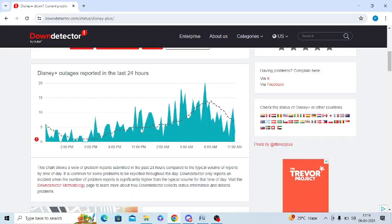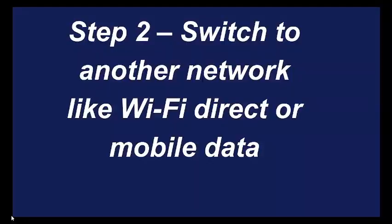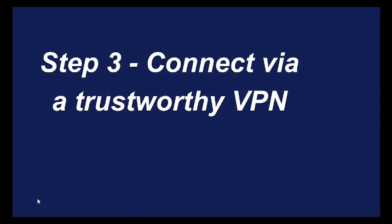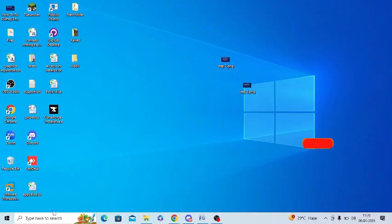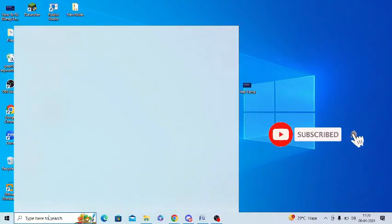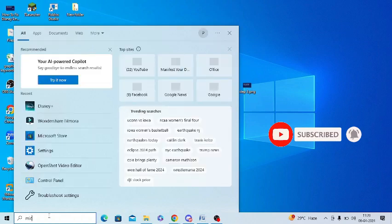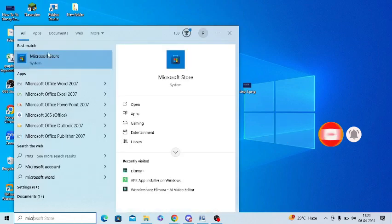You can simply open this website and search for the Disney app. Secondly, you can switch to another internet network like Wi-Fi, direct connection, or mobile data, and see whether the internet is causing this issue. You can also try connecting your internet through a reliable VPN to see if that helps resolve the issue.